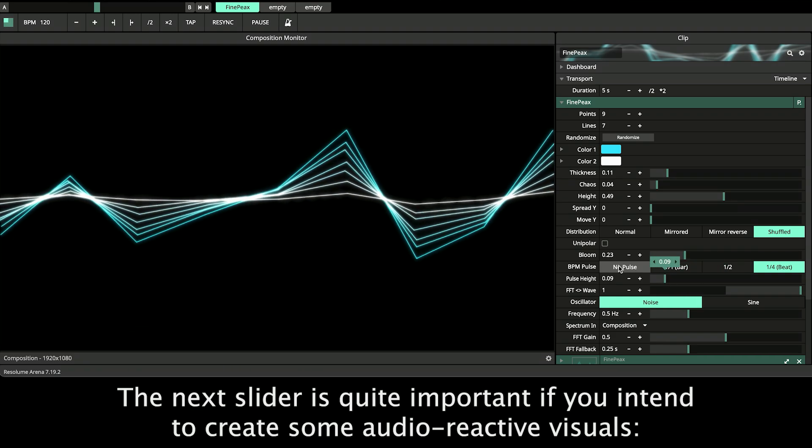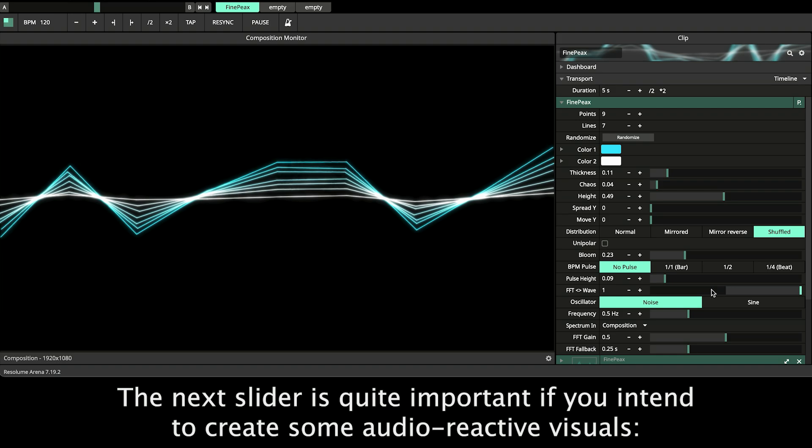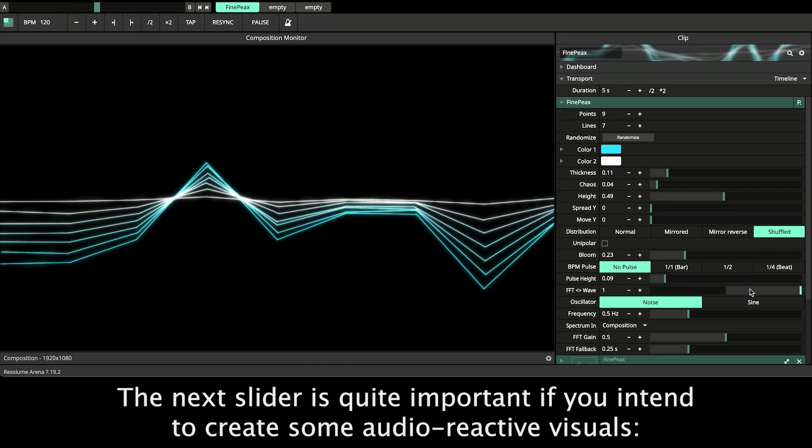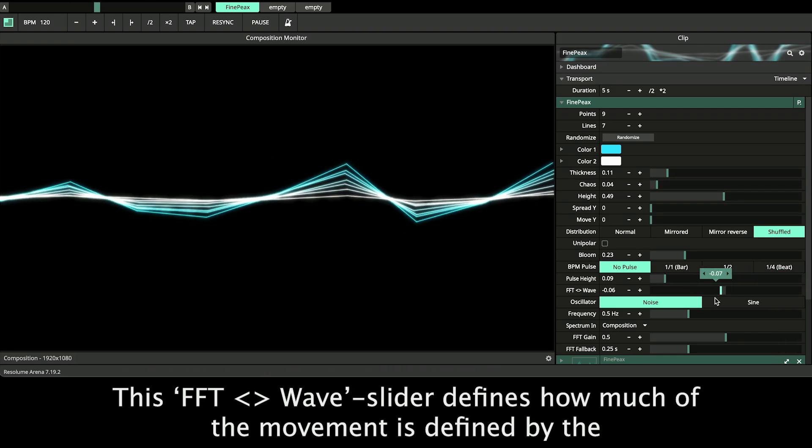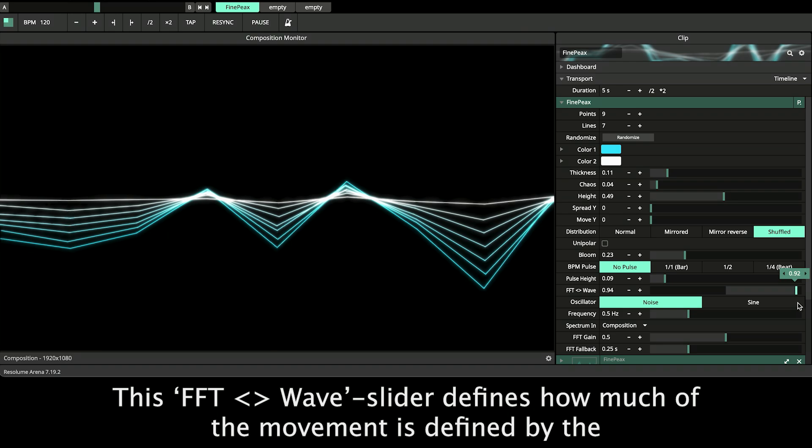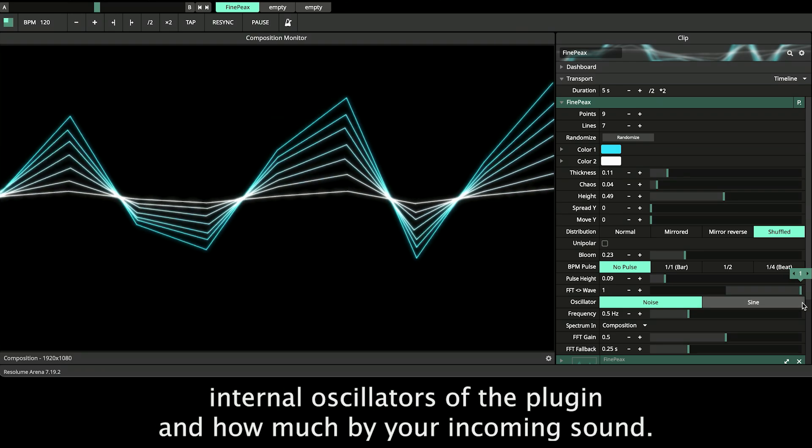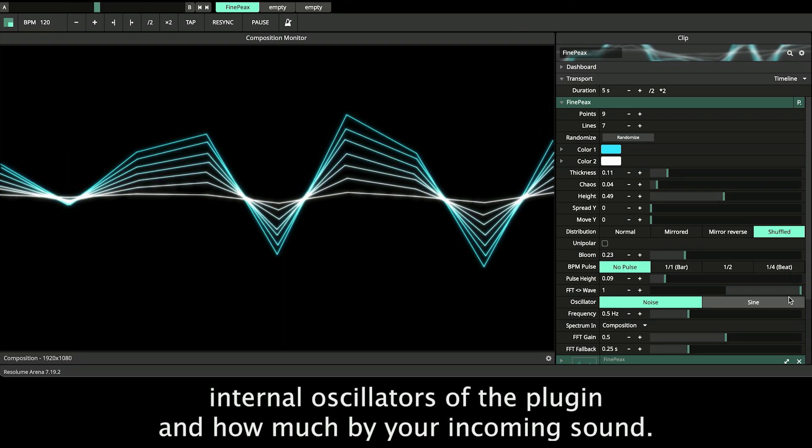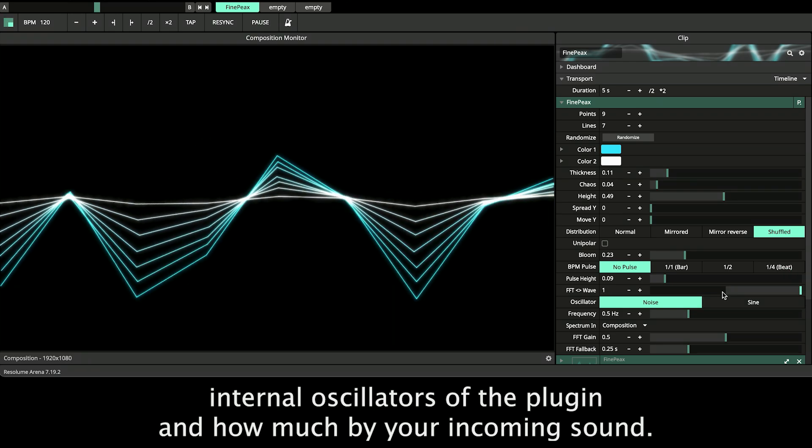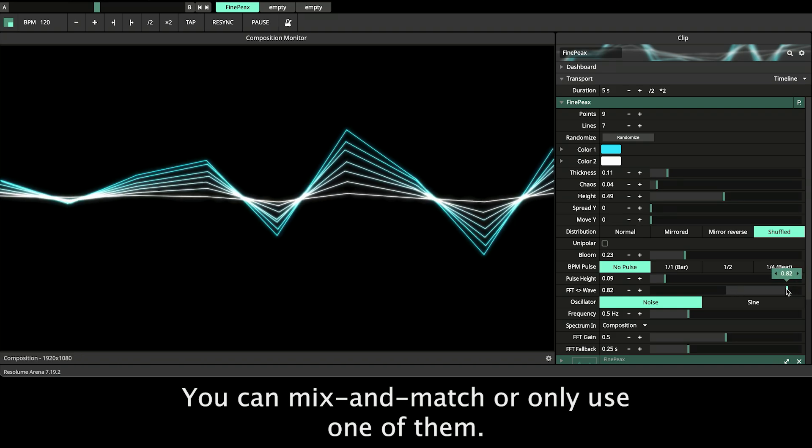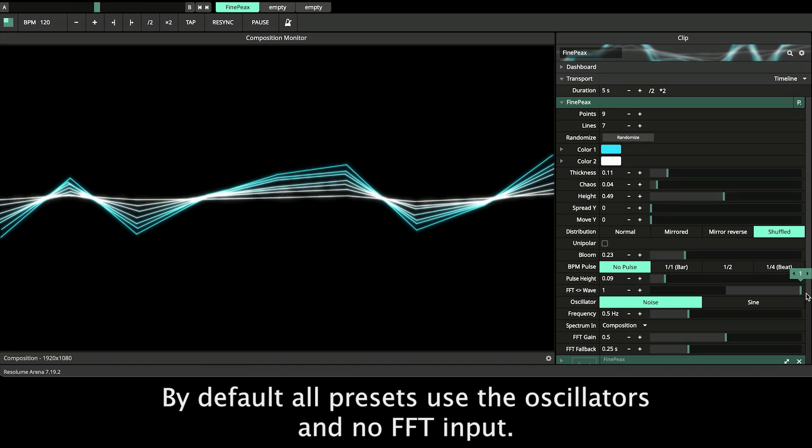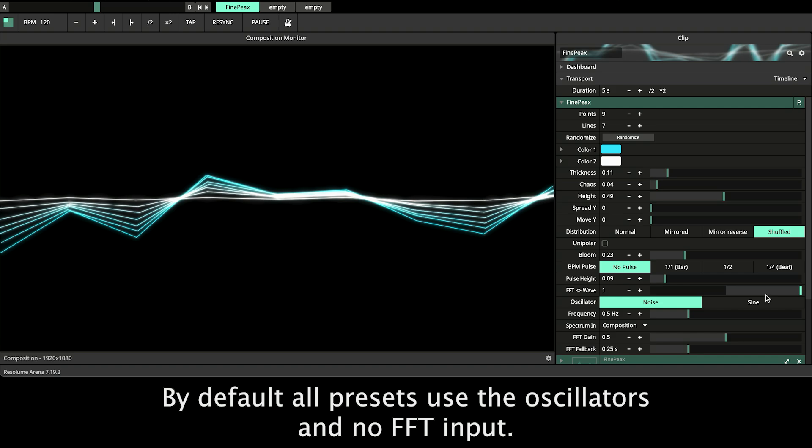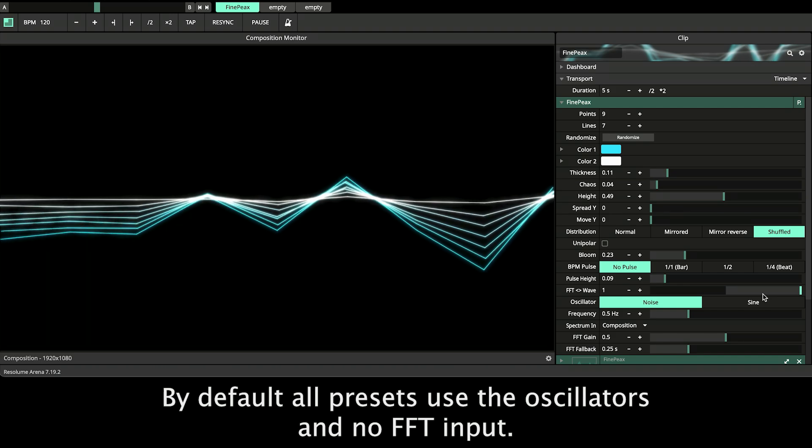The next slider is quite important if you intend to create some audio reactive visuals. This FFT or wave slider defines how much of the movement is defined by the internal oscillators of the plugin and how much by your incoming sound. You can mix and match or only use one of them. By default all the presets use the oscillators and no FFT input.